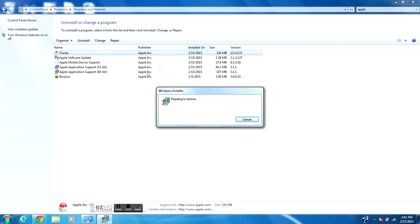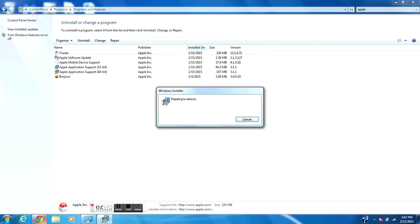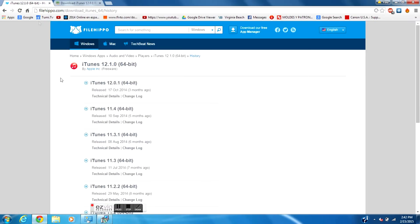I'll be back when I uninstall all these programs. For right now make sure you go to the link in the description below and find the software, find the iTunes that you want to download. I'm going to be downloading iTunes 12.0.